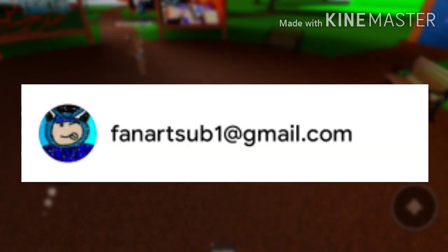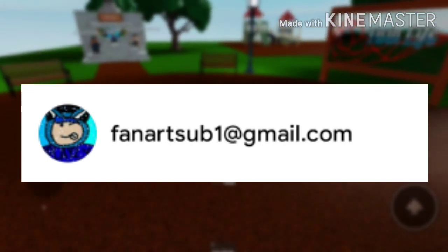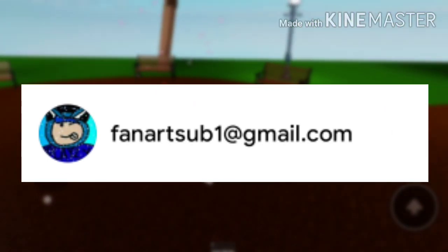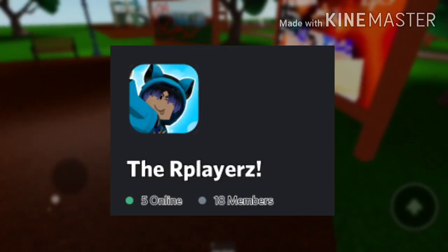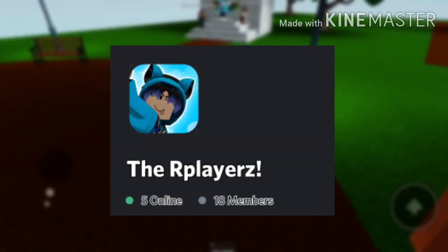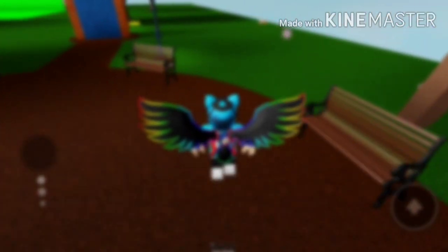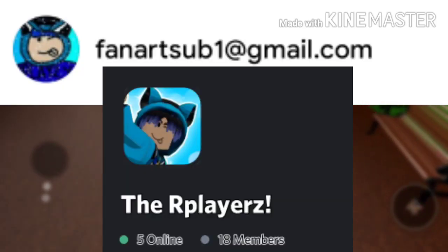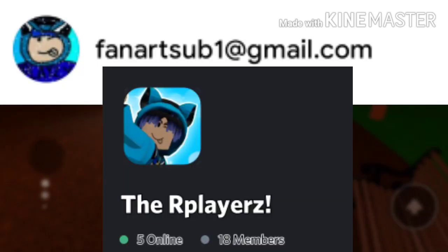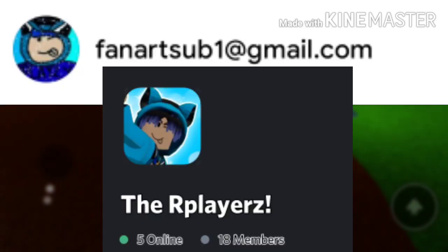You guys need to send me the fan art at this Gmail on the screen right now, and you also have to have Discord — you can send me through there. So you can send me through this Gmail or through Discord, one of the two, but you can't send me any other way.